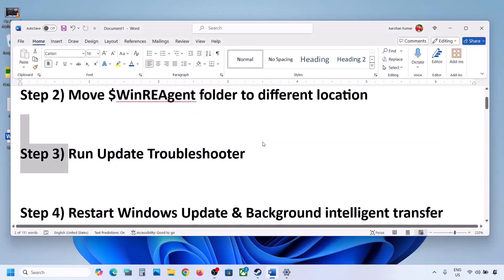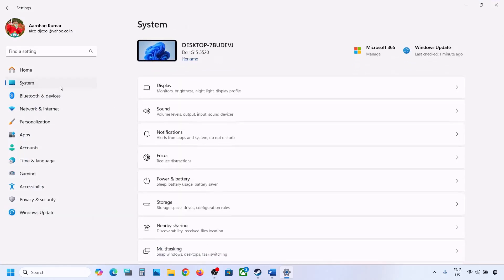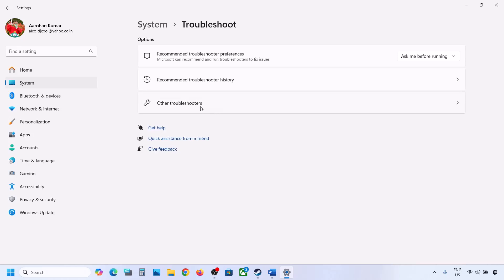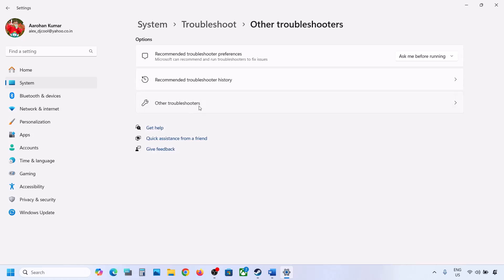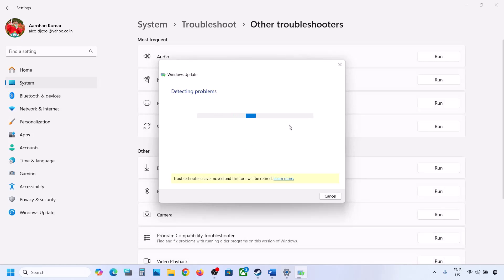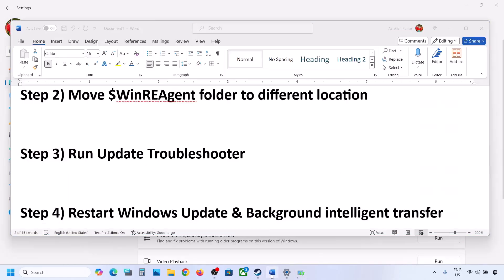The next step is to run the Update Troubleshooter. Open Windows Settings, go to System, then Troubleshoot. Click on Other Troubleshooters, find Windows Update, and click Run. Let the process complete. Once the troubleshooter is done, try updating your Windows 11, restart your computer, and then check for updates.